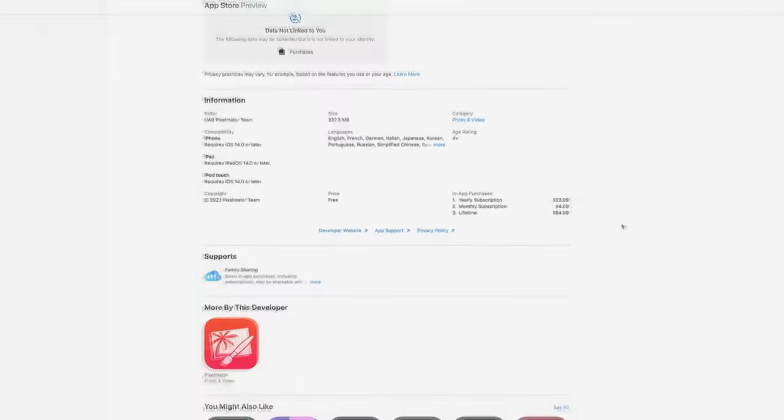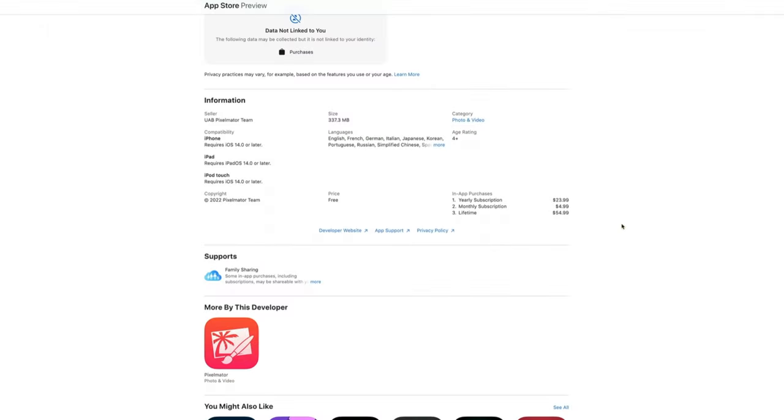The yearly subscription 23.99, monthly subscription 4.99 and lifetime subscription 54.99 which is great value and if I was going to choose one I think that's what I'd choose because the developers have said that they will support people that have already purchased that lifetime plan.